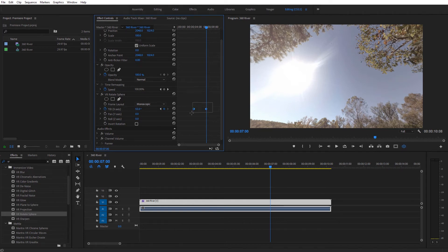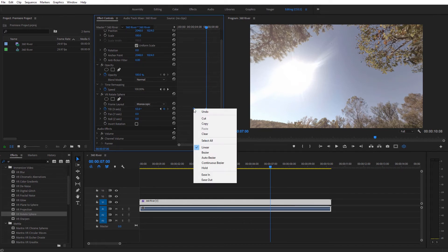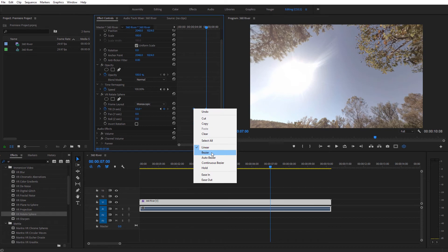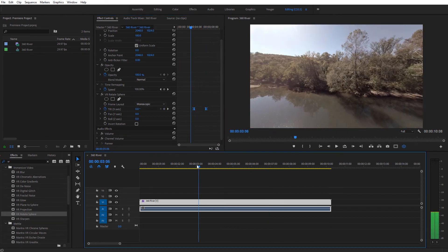I'm going to go ahead and click and drag to highlight both of those, and I'm just going to right click and select Bezier, and that's going to go ahead and smooth those out, kind of easy ease those keyframes. Now let's go ahead and just kind of play this video and see what happens.